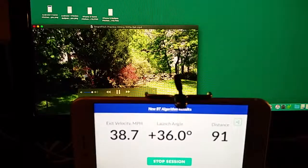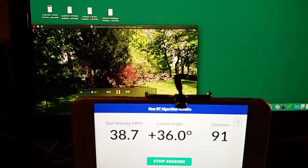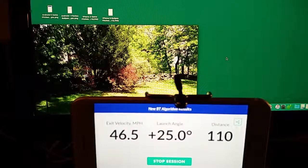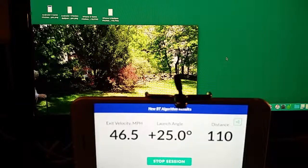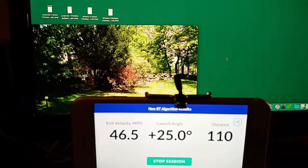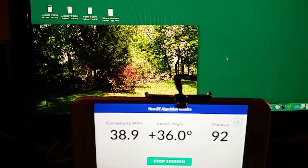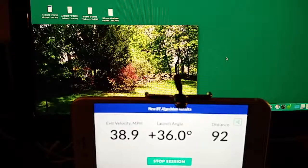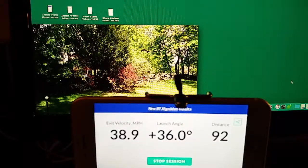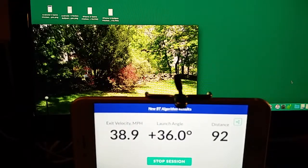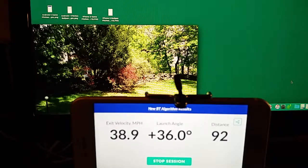38.7, 36 degrees, 91 feet. 46.5, 25 degrees, 110 feet. 38.9, 36 degrees, 92 feet. There you have it — freedom of location and hitting: exit velocity, launch angle, and distance. There's nothing like it in the world. SmartPitch.